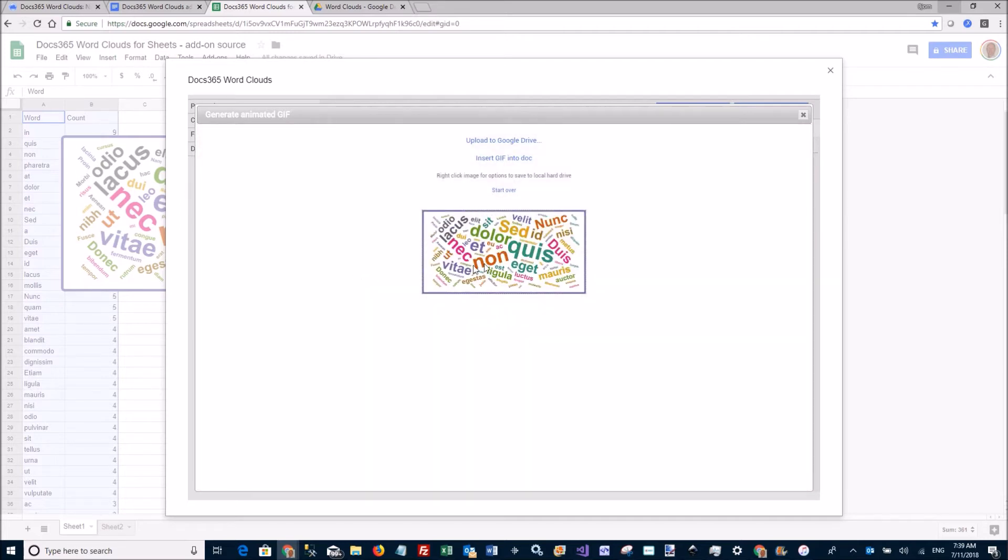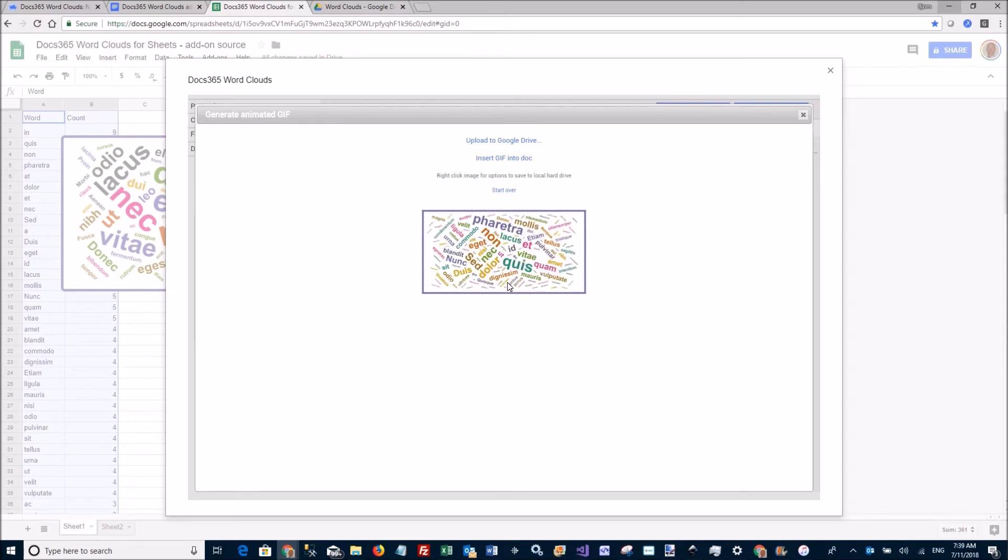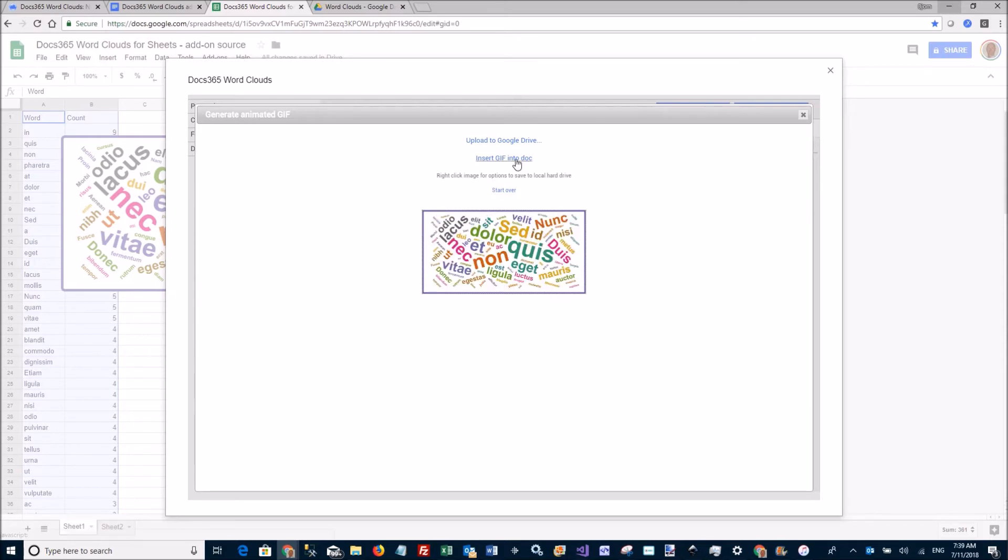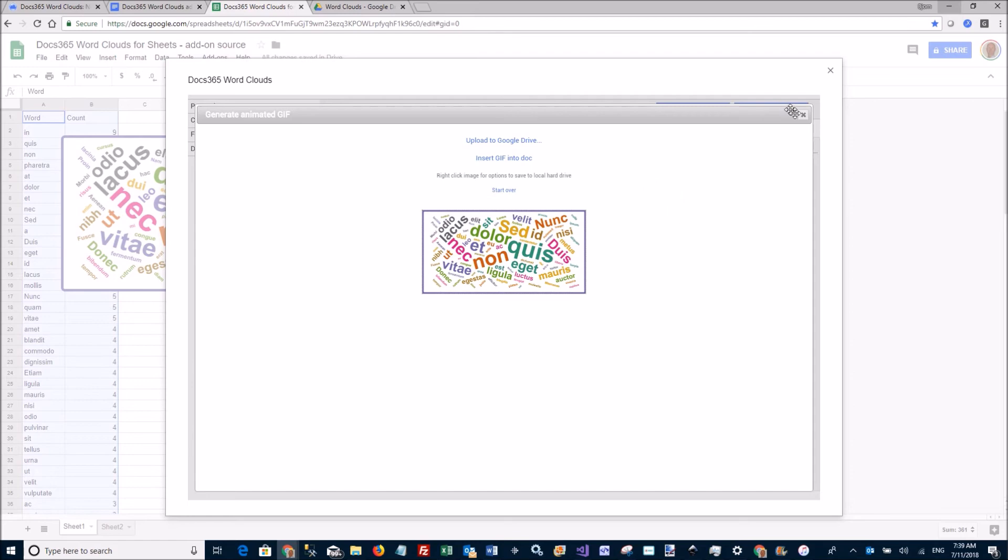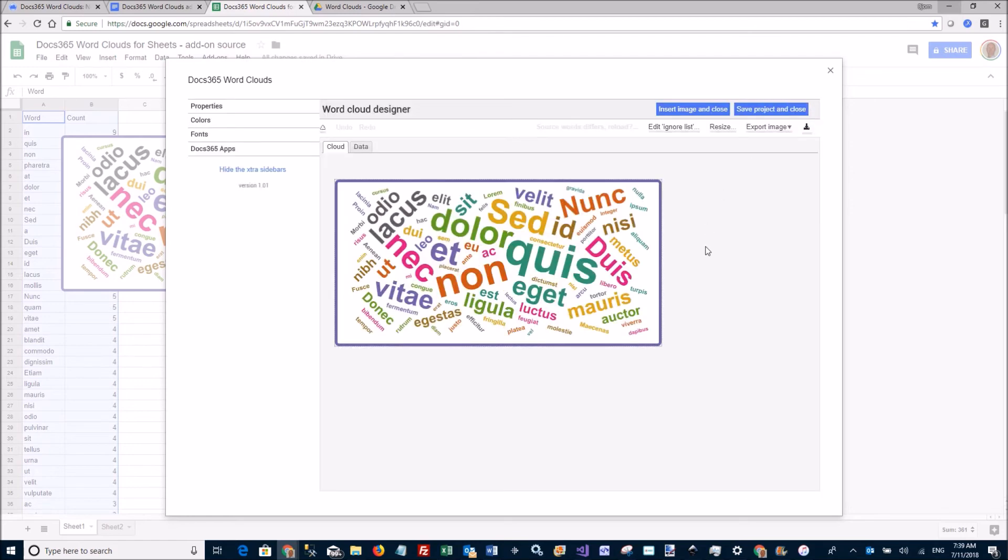Here it is animating your word cloud. I can now insert this into the document or upload it to Google Drive, or I can right-click and save it to my hard drive. So that's a quick overview of how to create word clouds in Google Sheets.